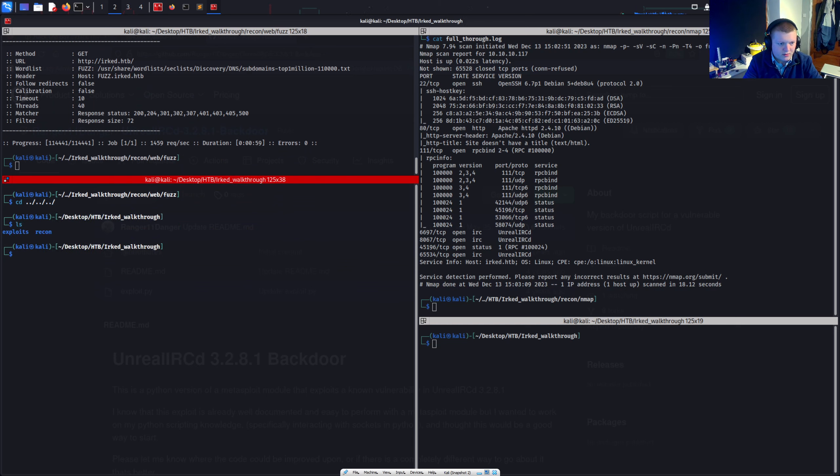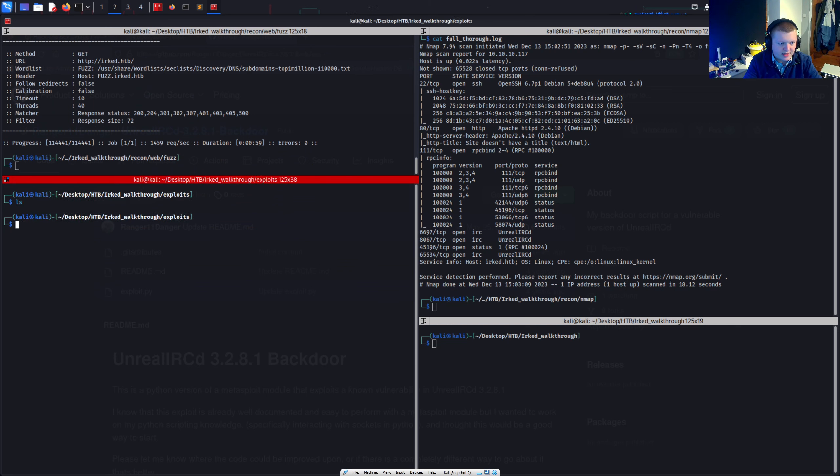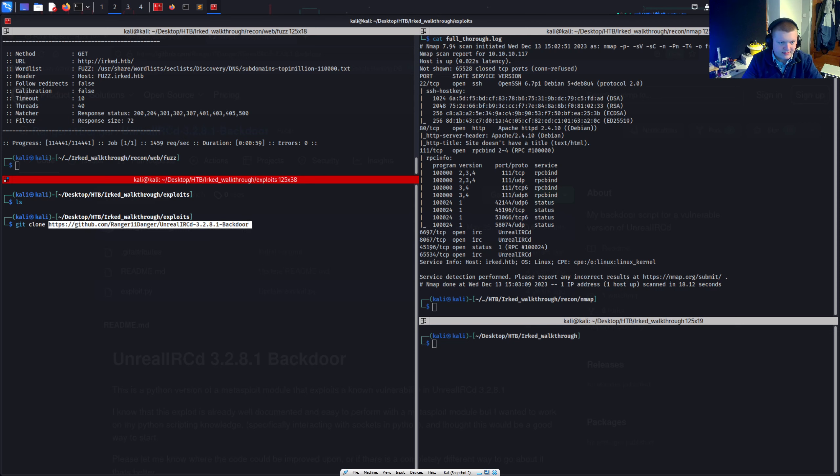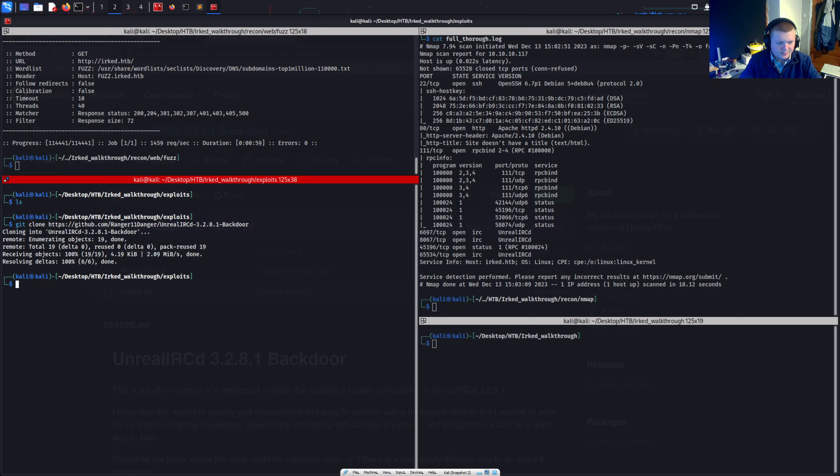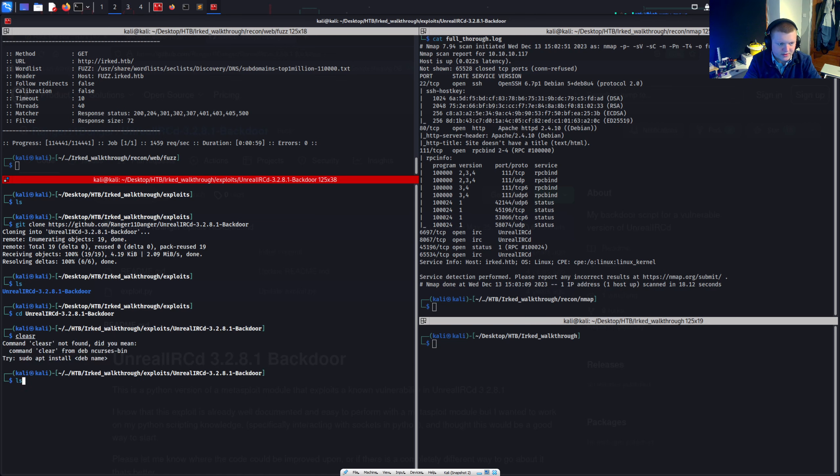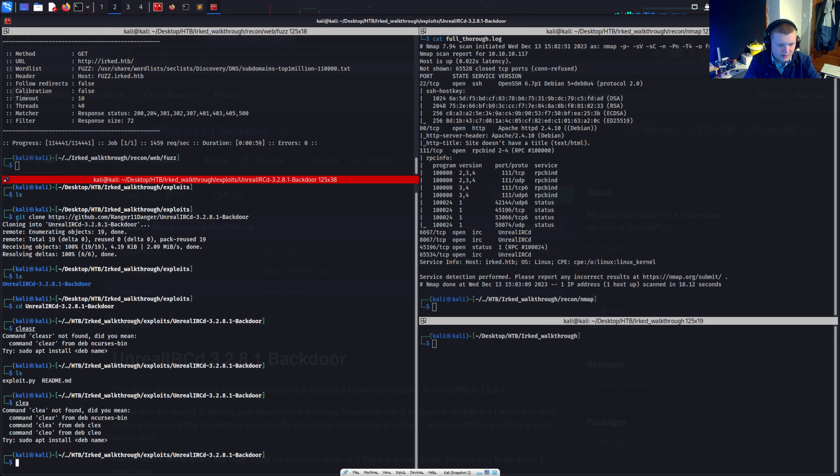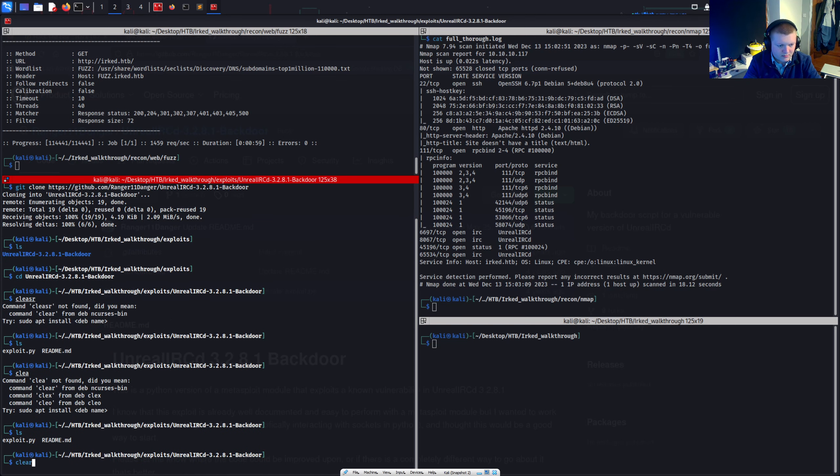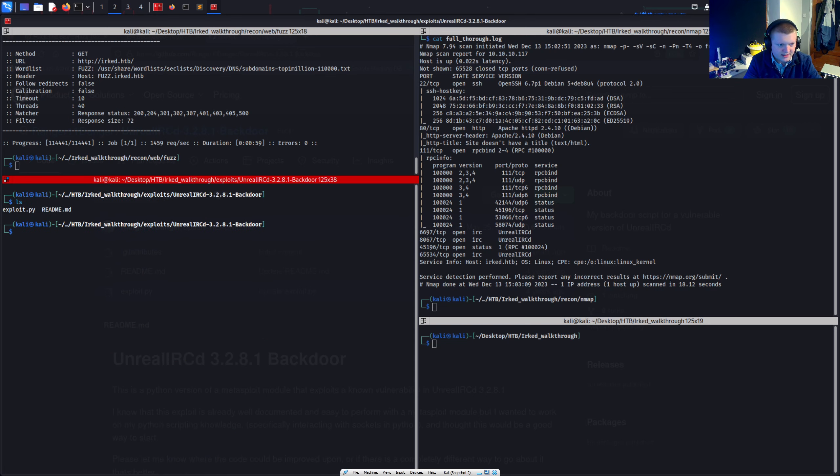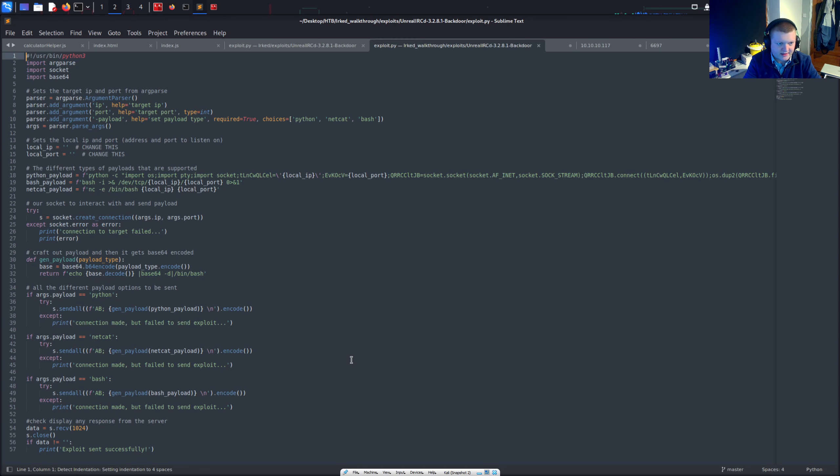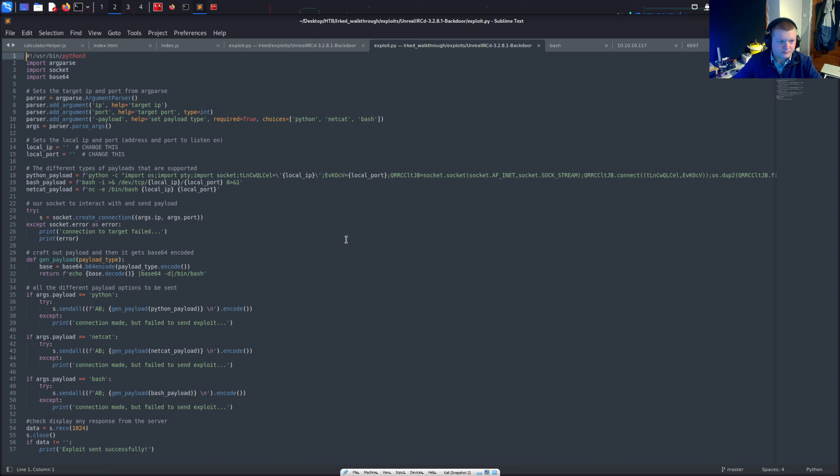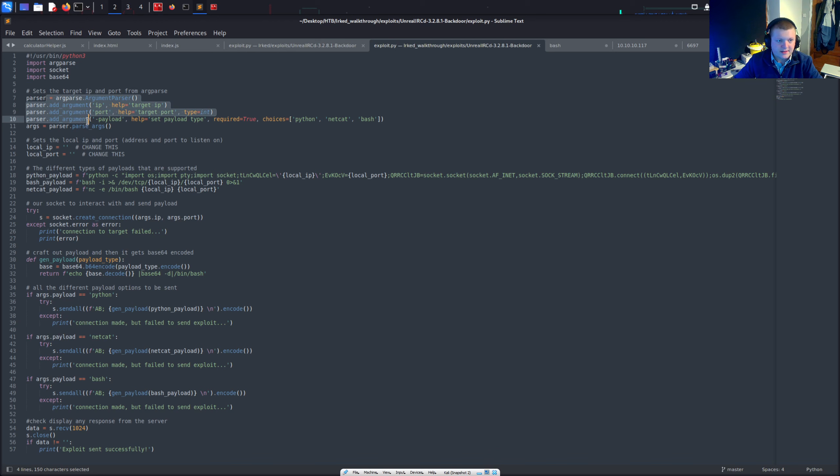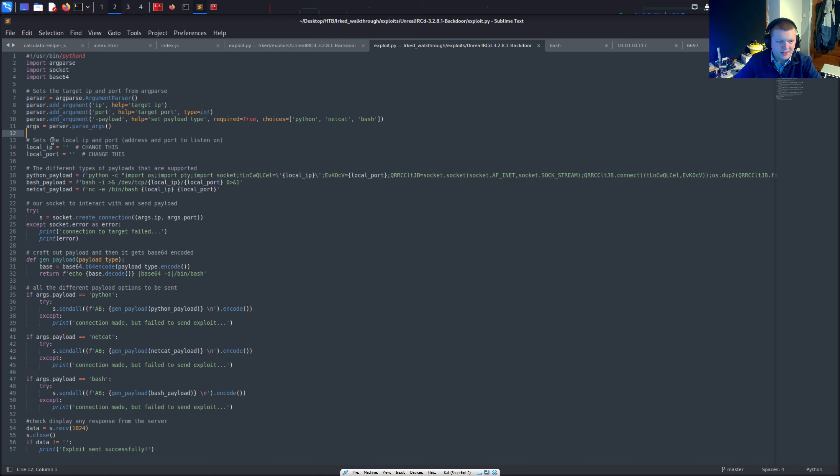And we'll check out this exploit. So let's CD into the exploits directory. And I'm going to git clone this. I'll see backdoor. Unreal. There we go. We'll CD into this. We've got an exploit there. Let's just check this out. So sets the title. Target IP and port. It looks like this is in parser. Argparse. We'll do this in the command line. Command line arguments.